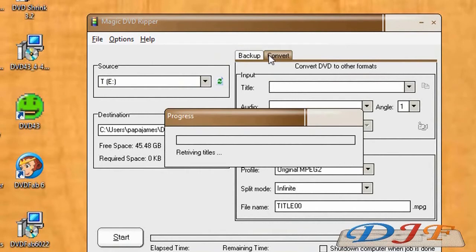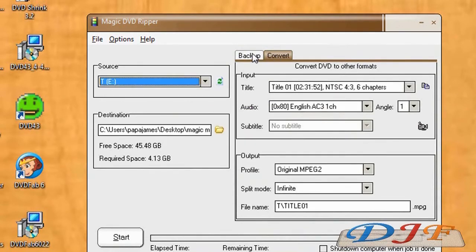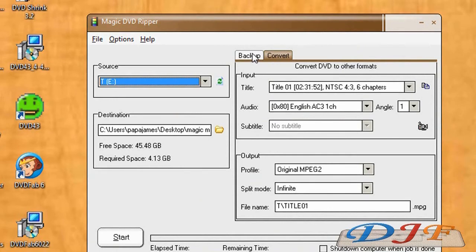You can backup or convert. If you want to backup the DVDs, it will back it up into video TS files, much like DVD Decryptor and DVD Fab and Shrink and all the rest of them do. It'll work just like that.